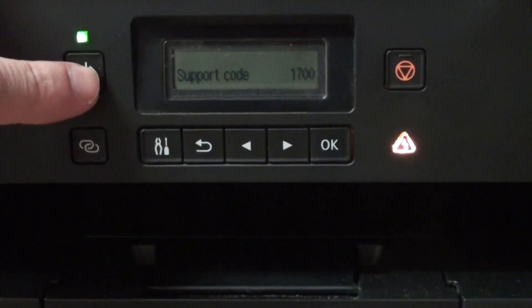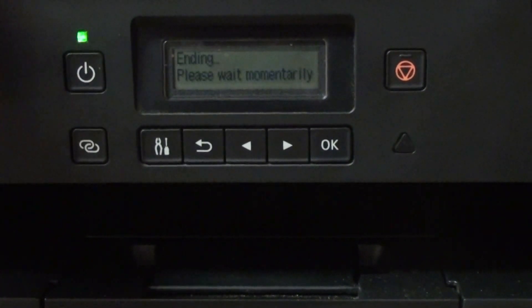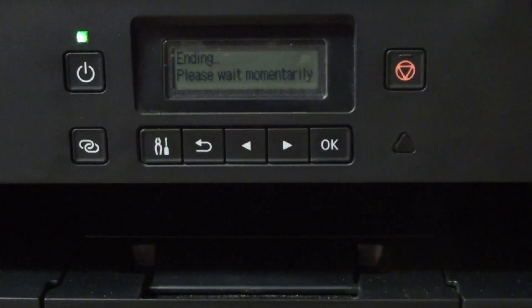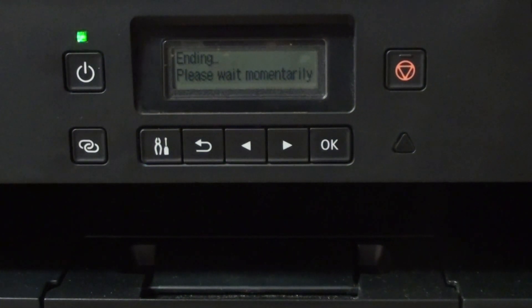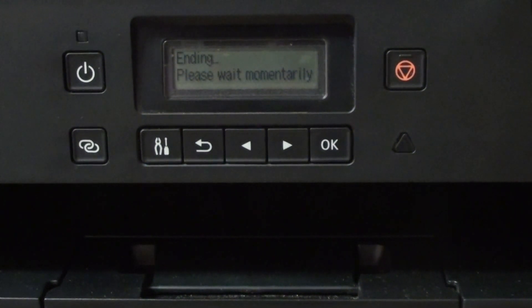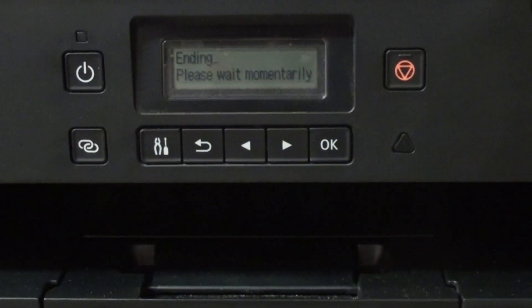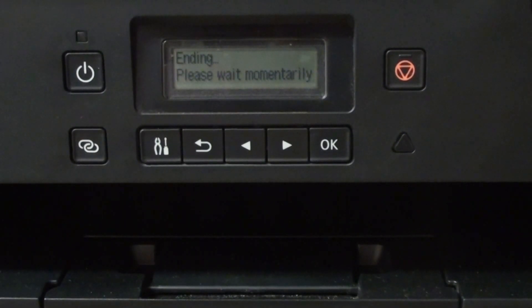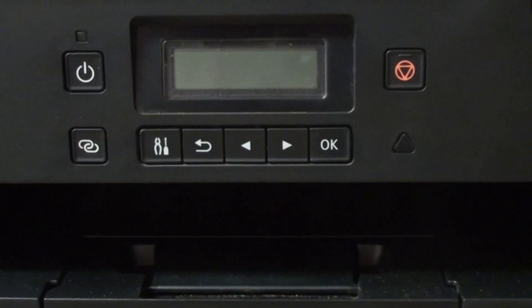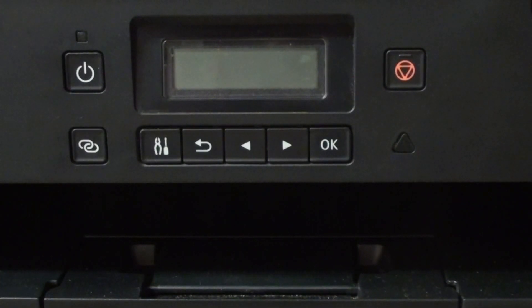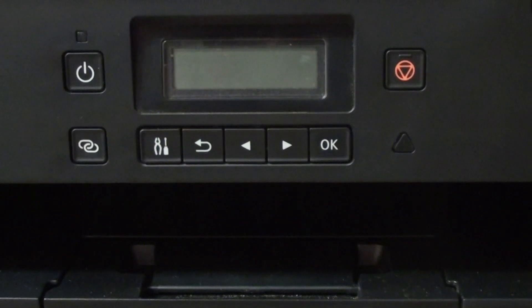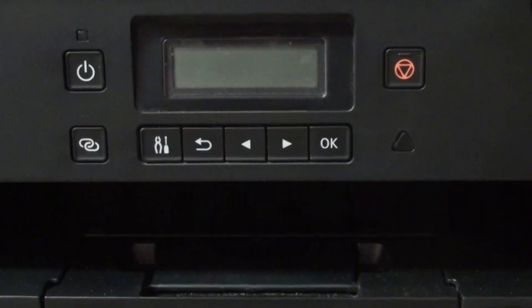So turn the printer off and wait for the printer to shut down. Printer is taking its time shutting down, so we'll just wait for it to finish. Great, all the lights have stopped flashing. Printer is powered down, we can now start over.